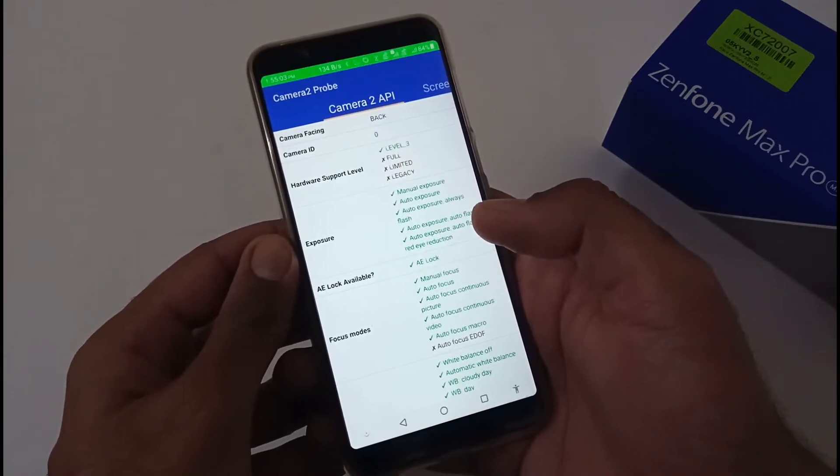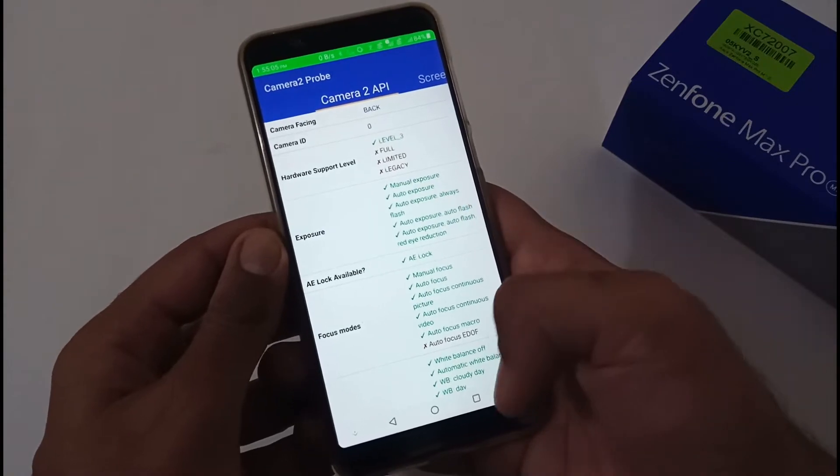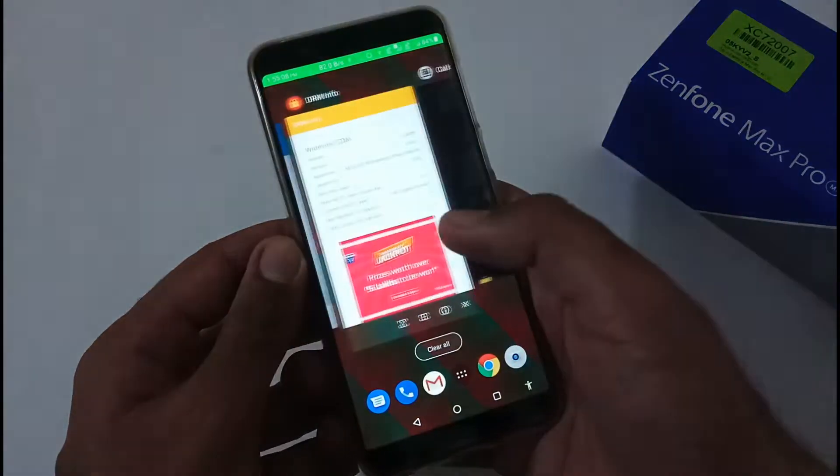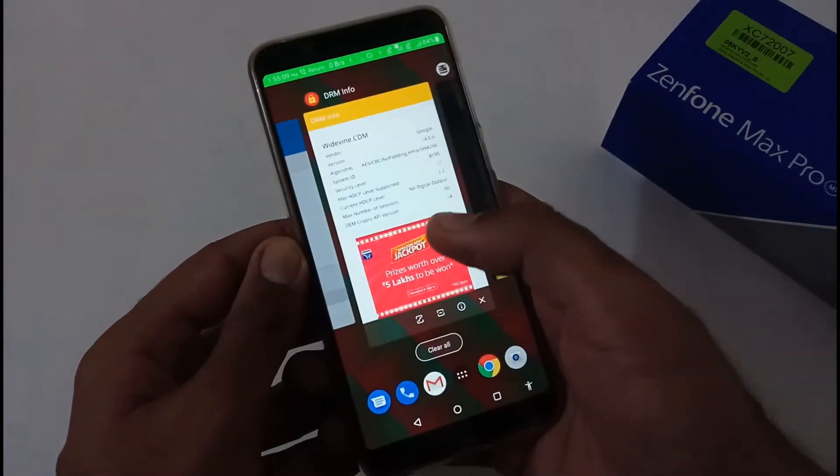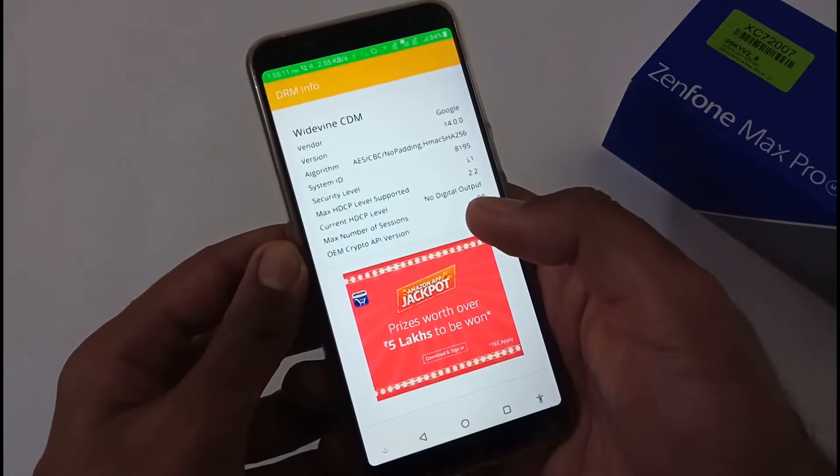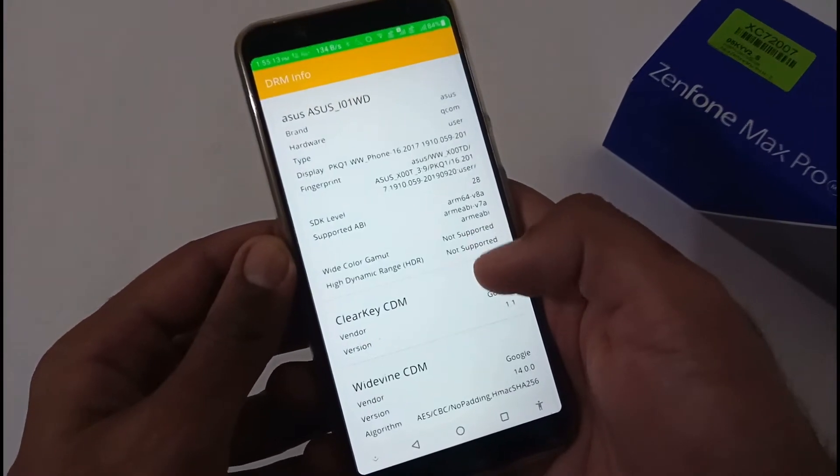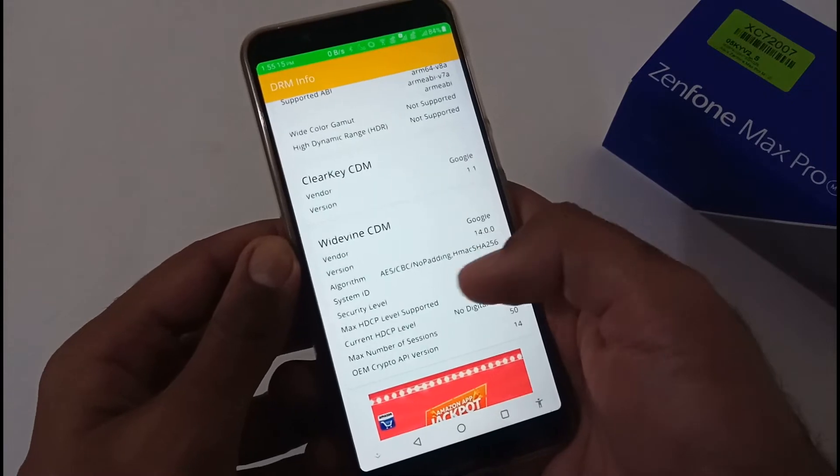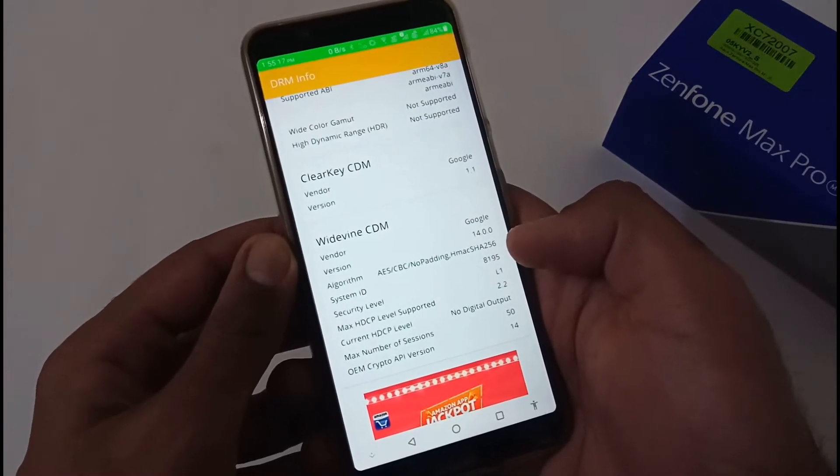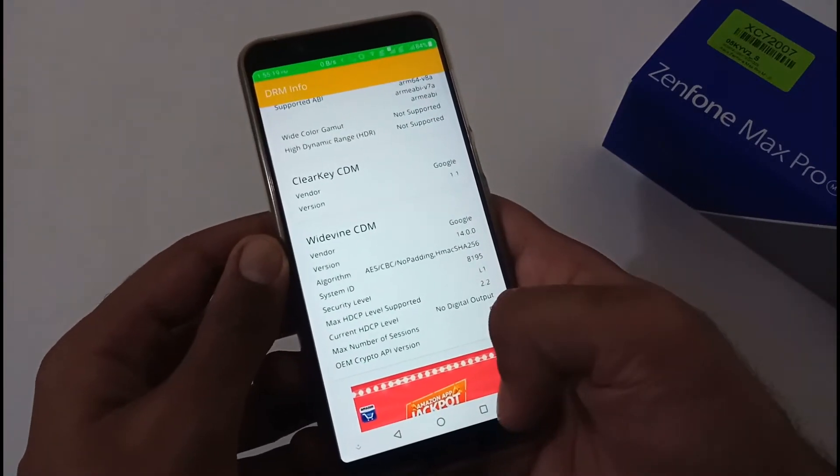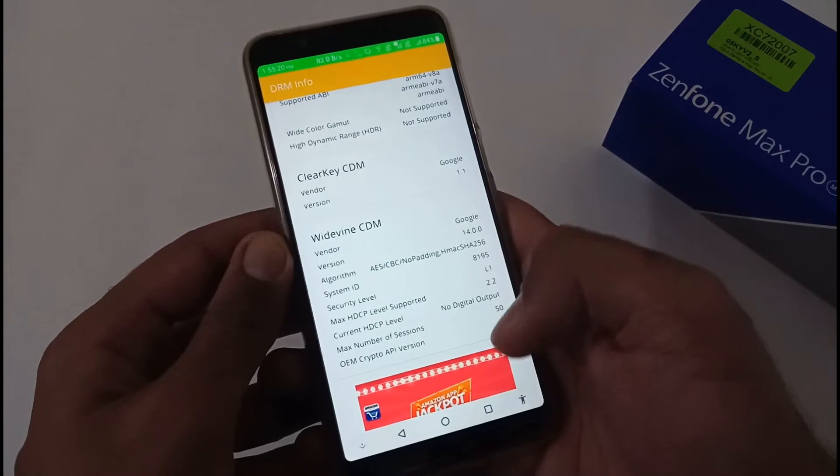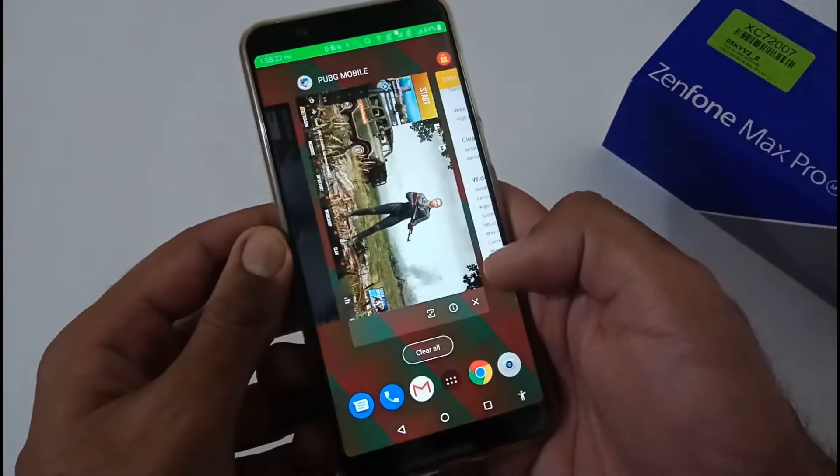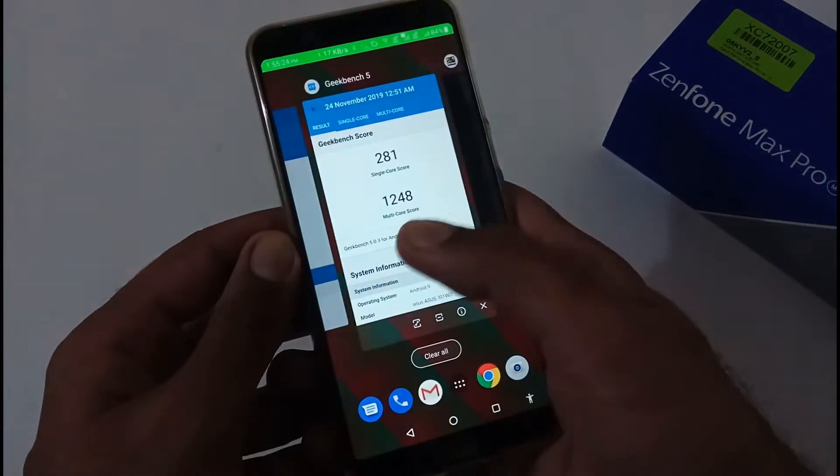Now let's continue with the DRM info. Basically, this particular ROM out of the box provides us L1 Widevine certification so that you can stream your HD content on the go. It's really good.